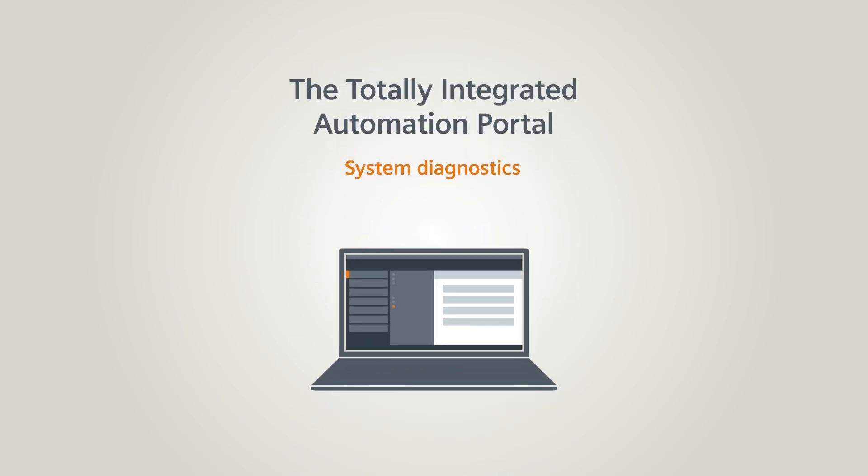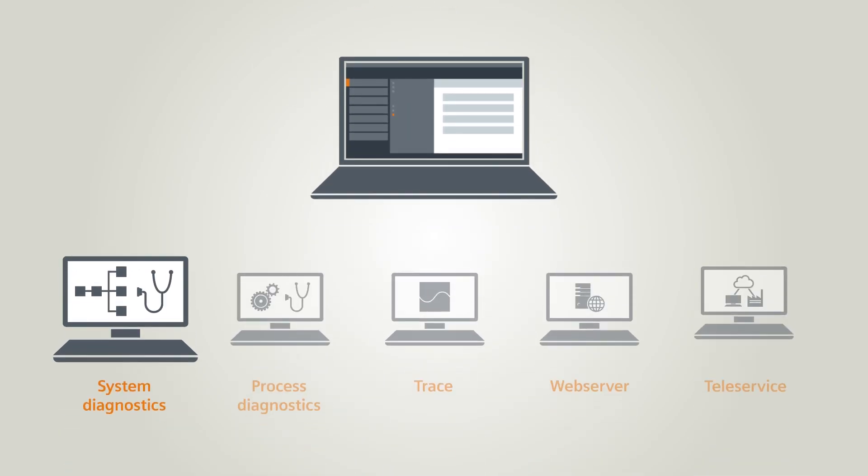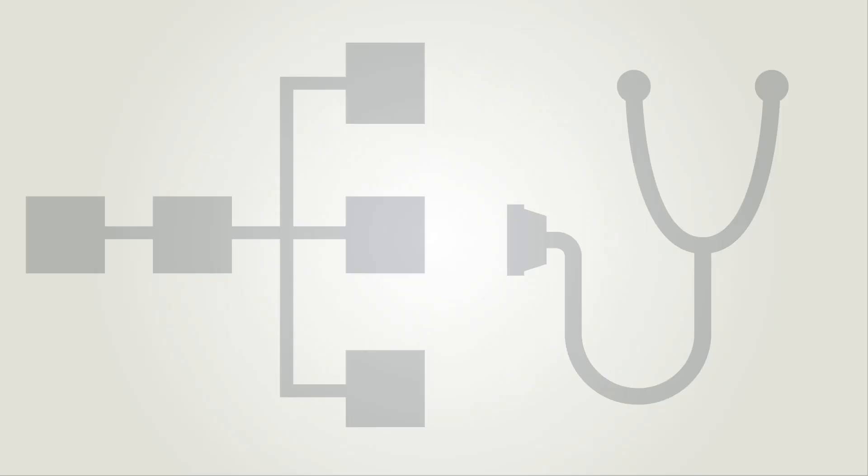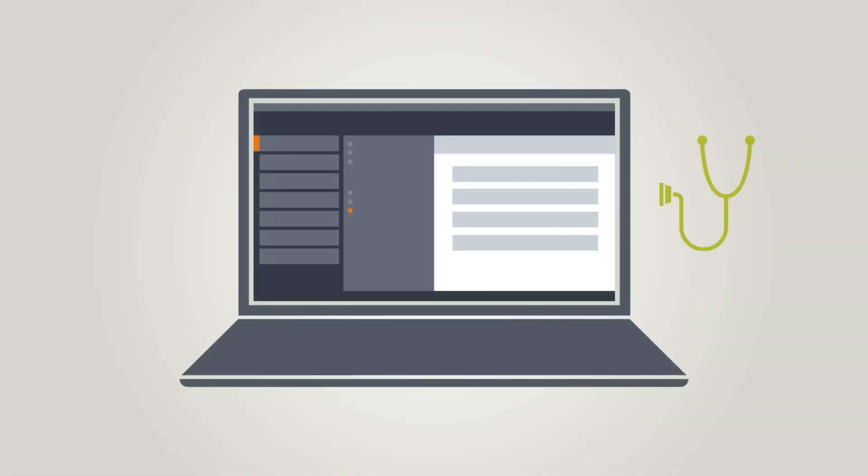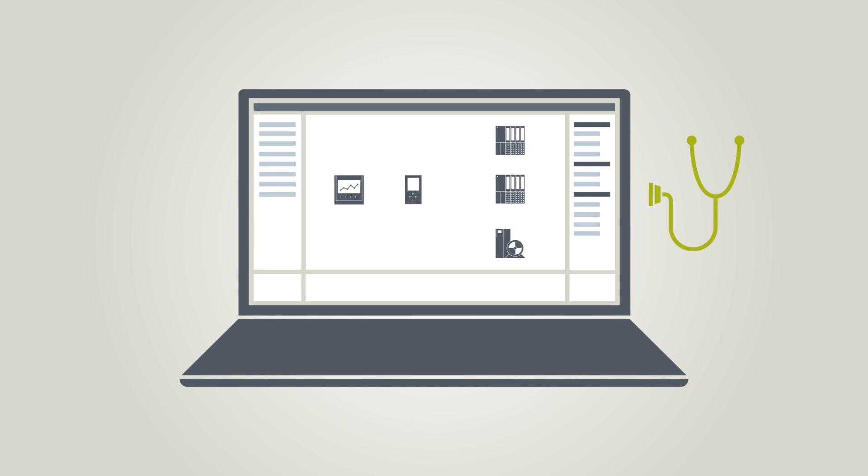In this chapter you will learn how to perform integrated system diagnostics on your devices and modules. The system diagnostics are automatically set up when a device is configured, without writing even a single line of code.